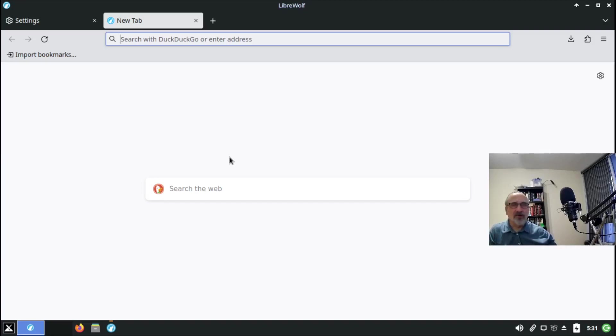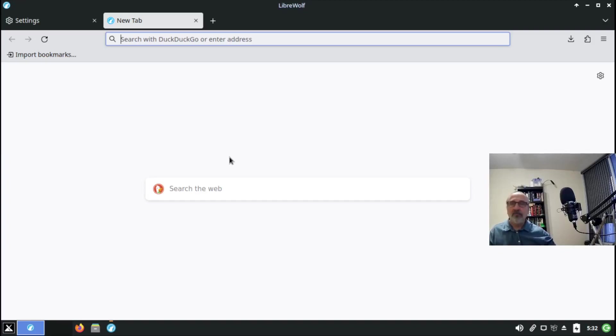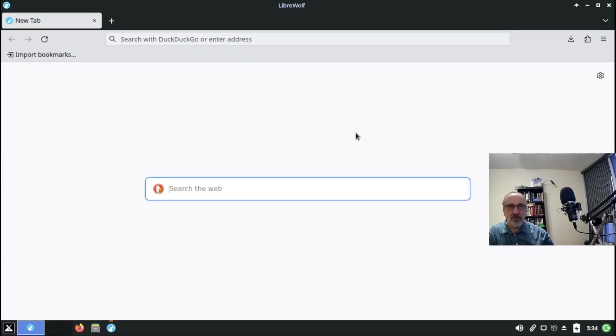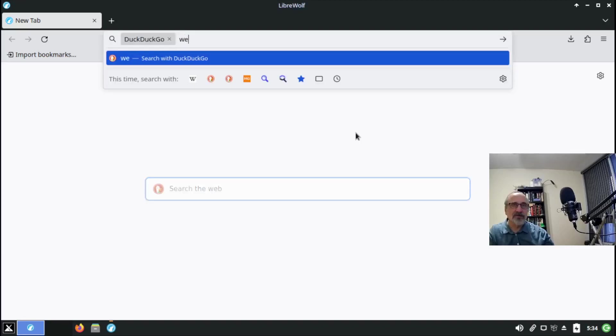Whatever these settings are, if you want to do them in Firefox you can, but you have to go into the settings when you first download Firefox and change all the settings to harden it. The other thing is there's no bloat. If I do a search for weather...